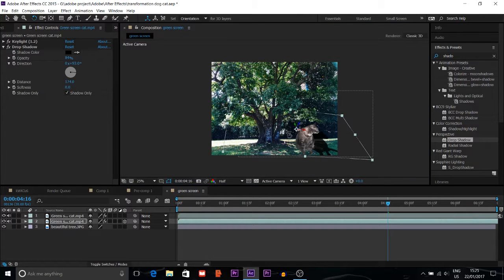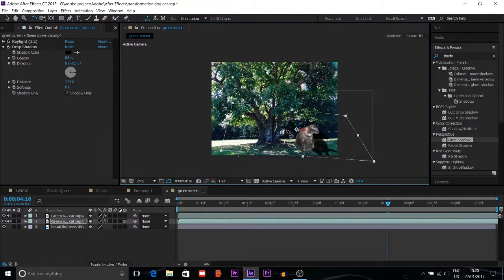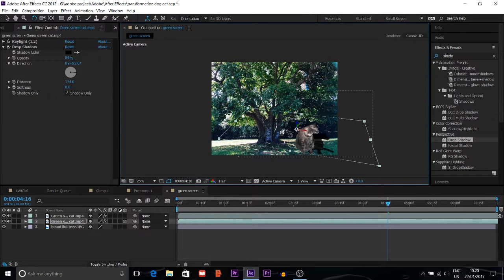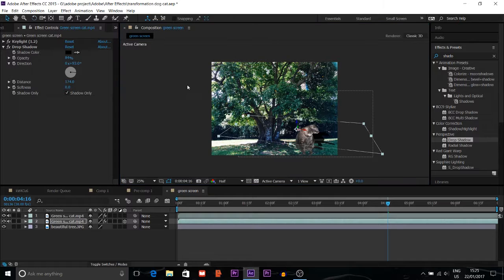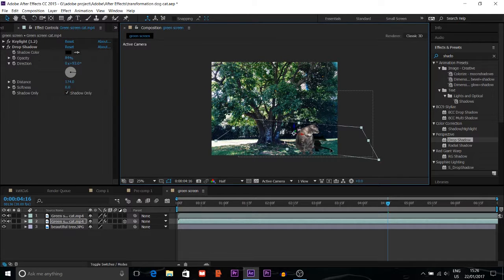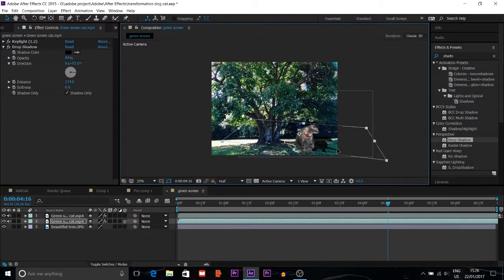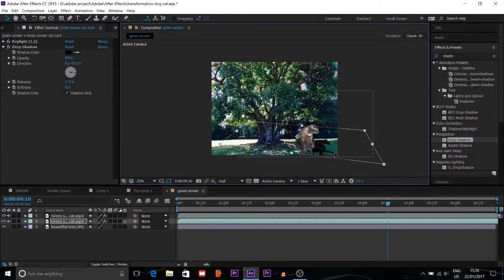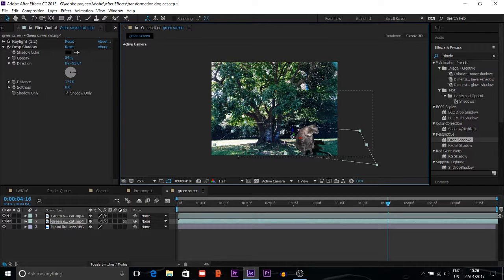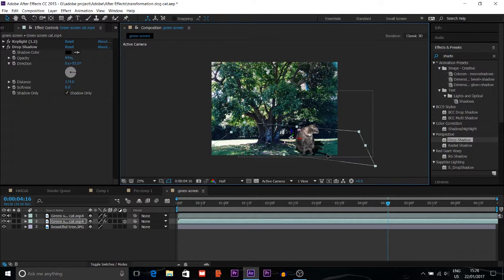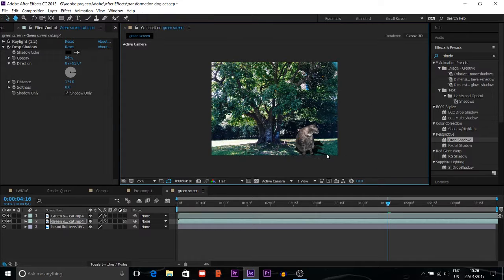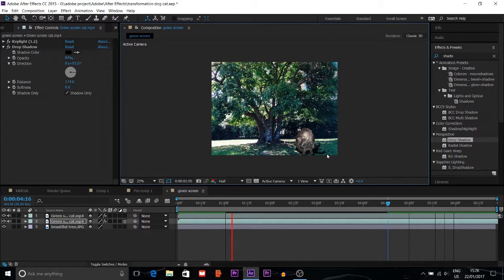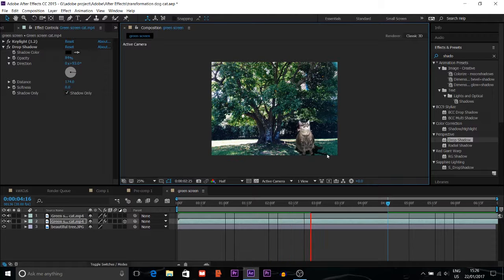I'll put the shadow behind the cat and adjust the position to make it look more natural.